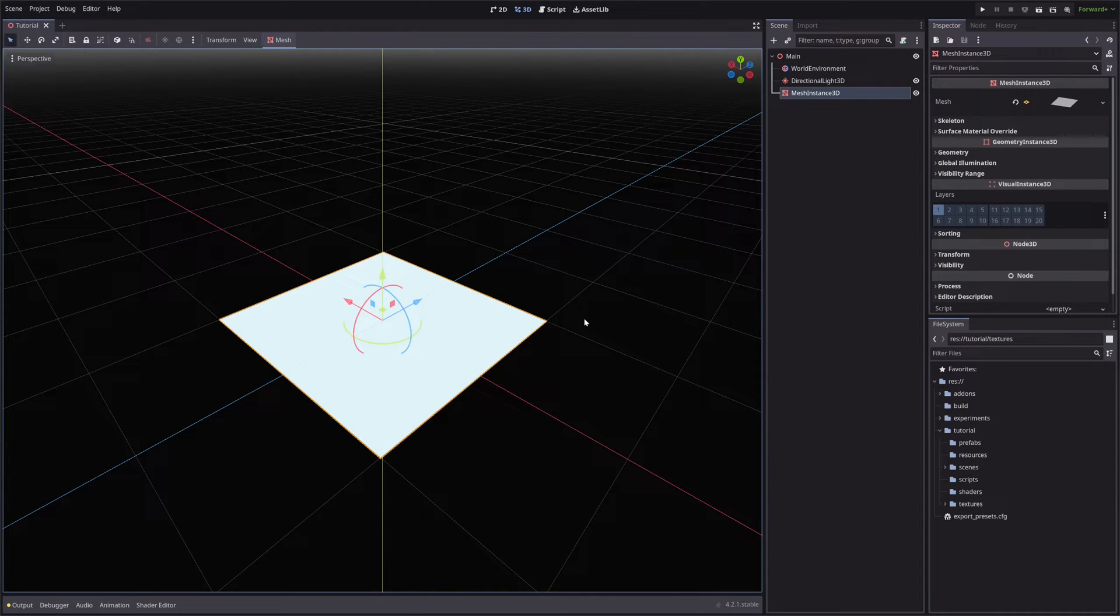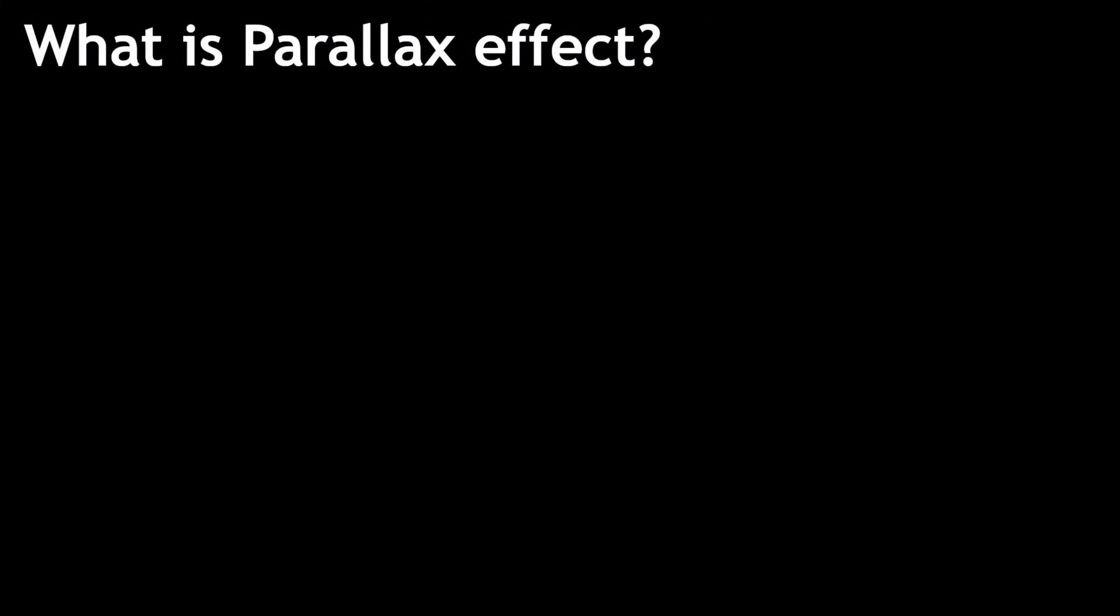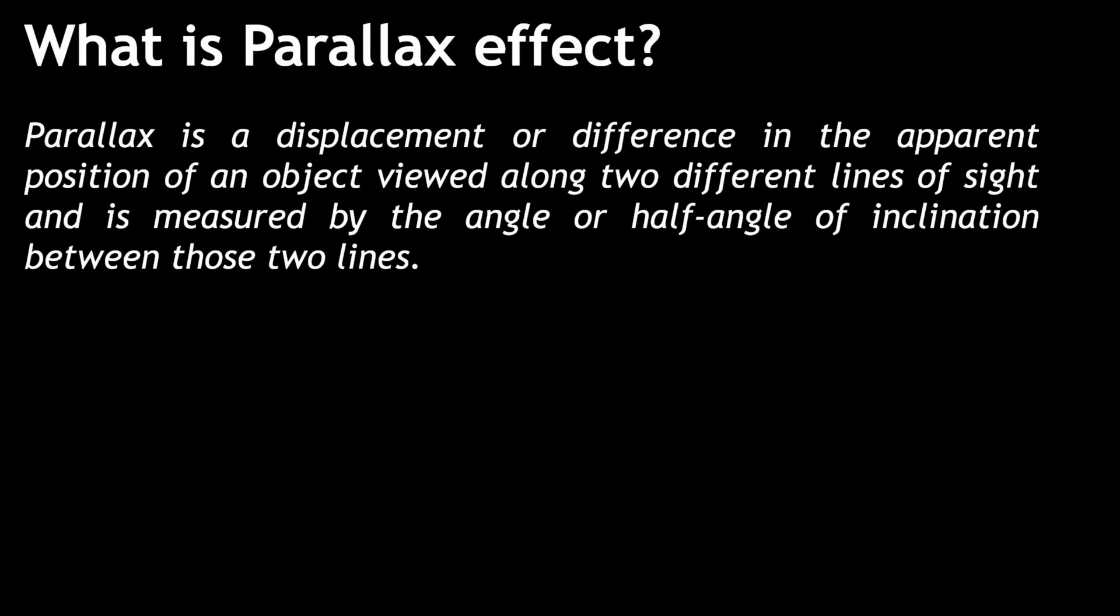So for the effect, we will use a technique called Parallax Mapping. And before we can understand what is Parallax Mapping, we need to learn about the Parallax Effect. So what is Parallax Effect? Standard definition is on the screen, which seems a bit convoluted, so I will give you an example.